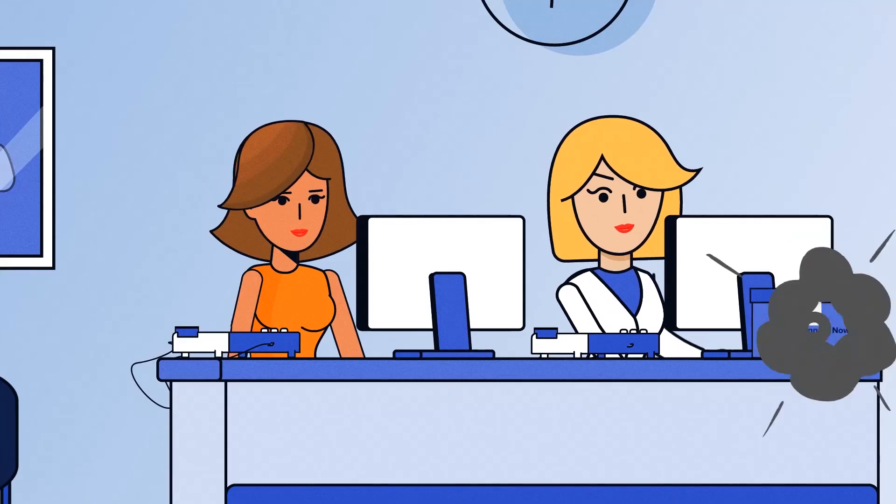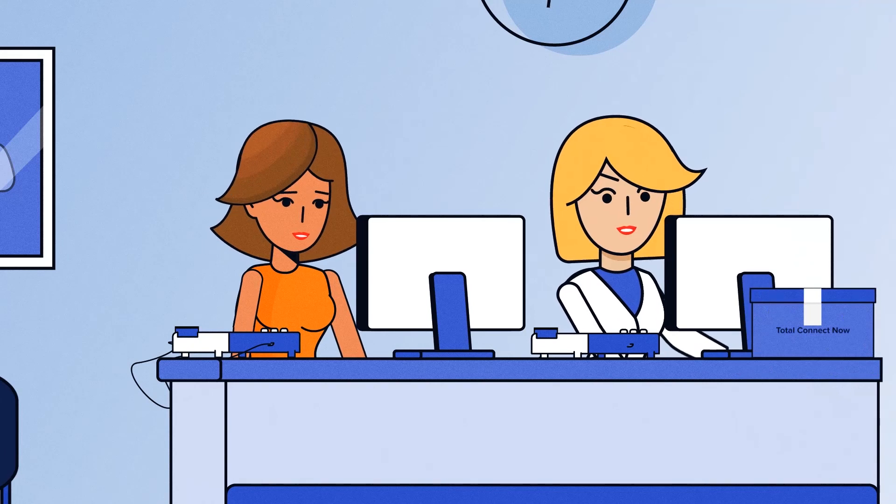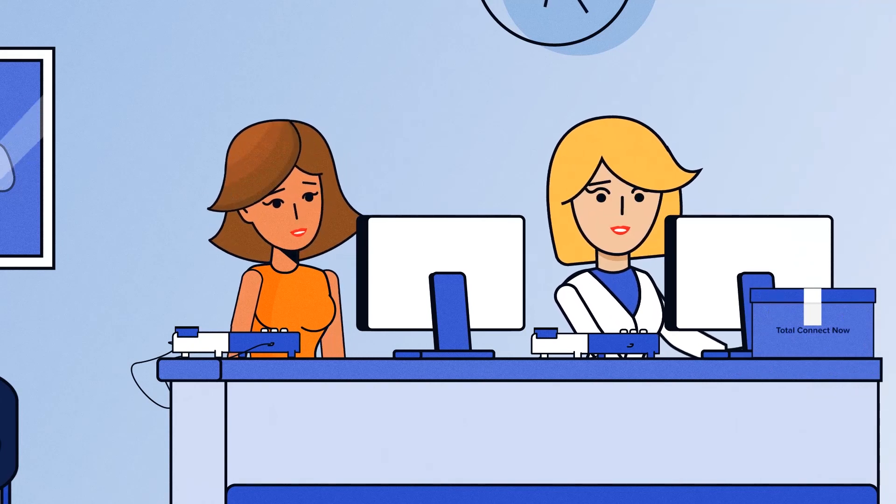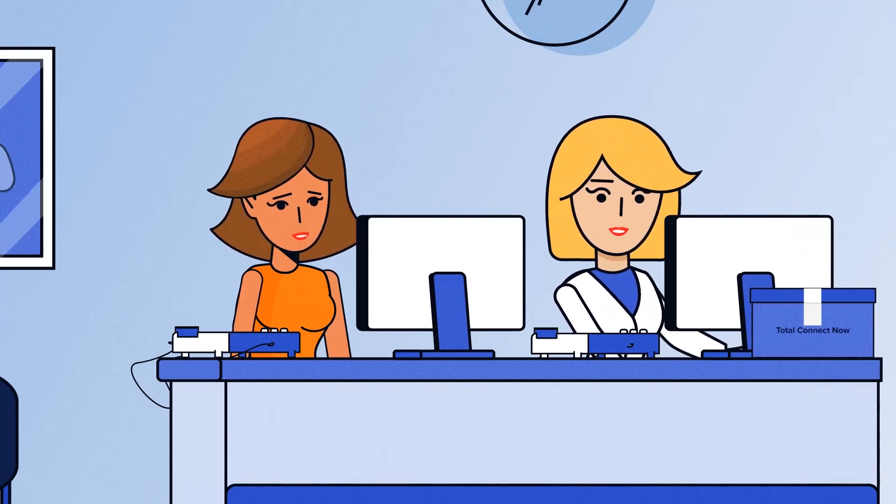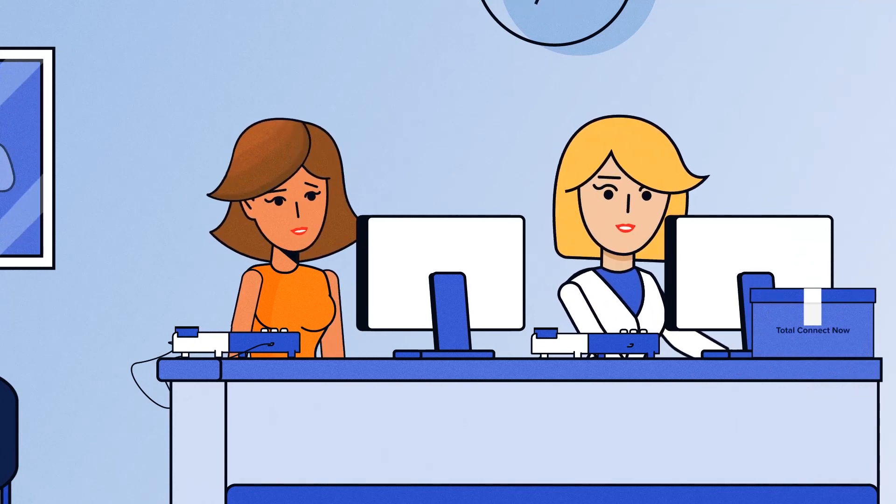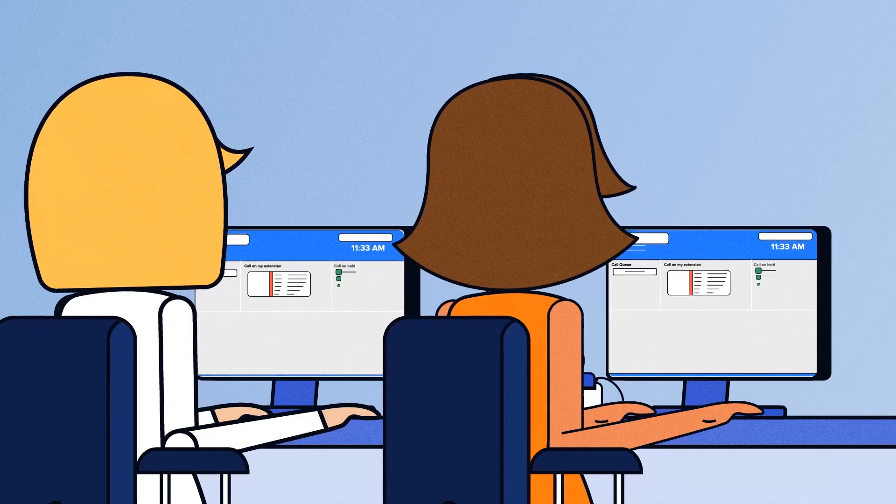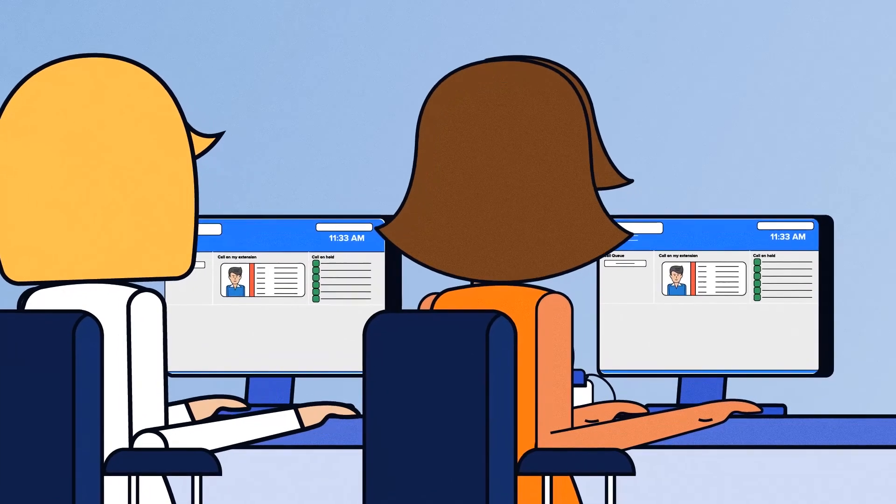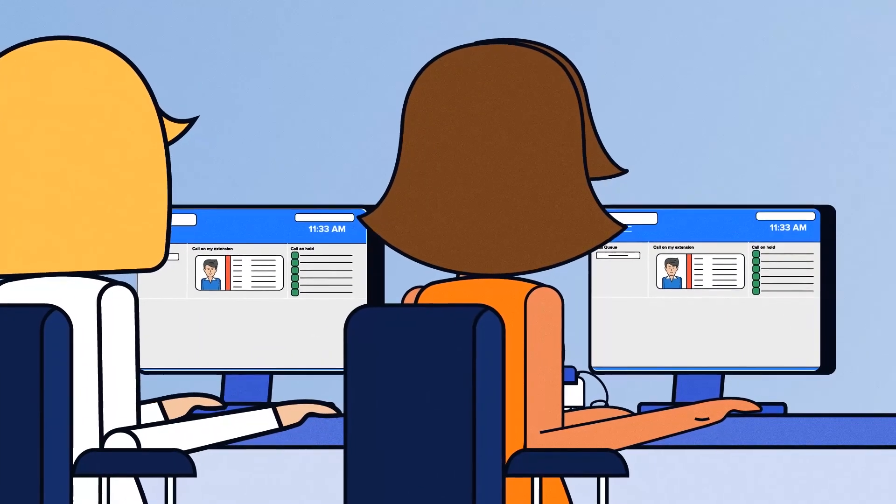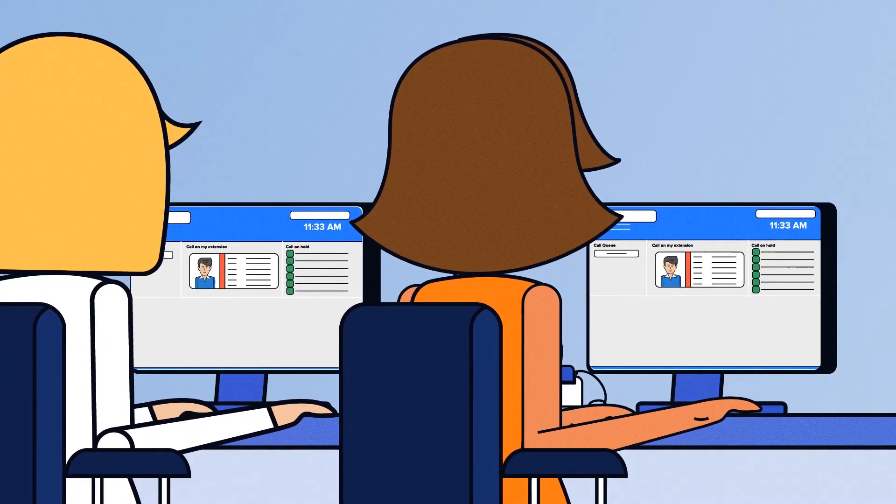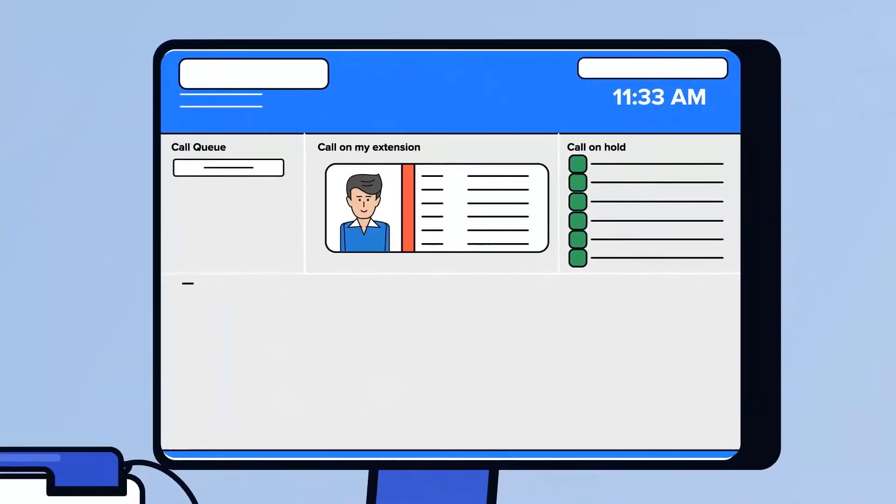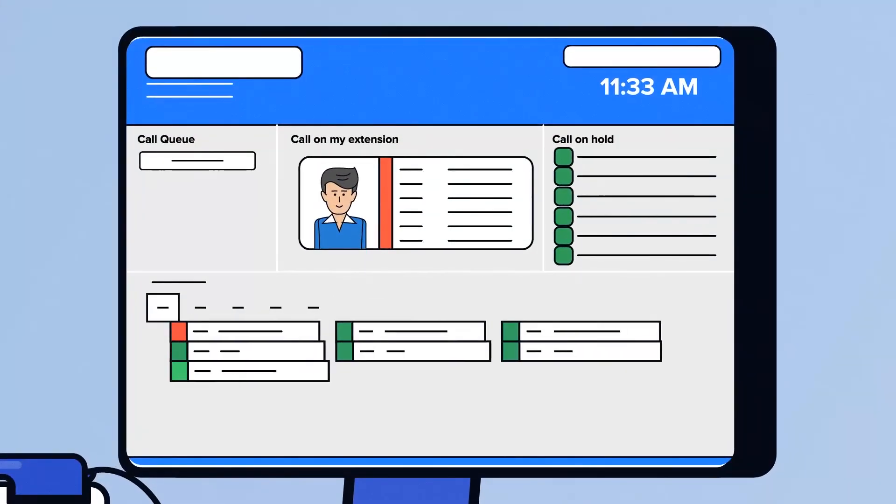Introducing Total Connect Now by Unified Office with the Total Connect Now Dental Management Suite. This feature-rich communications, managed service, and analytics software ensures your dental practice runs smoothly.